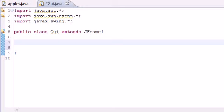Welcome to your 66th Java tutorial. In this tutorial we're going to be making a GUI with radio buttons on it. A radio button is kind of like a checkbox, but the only difference is you can only have one radio button selected at a time. So if you have four radio buttons side by side, if one is selected and you click another one, the other one automatically deselects.